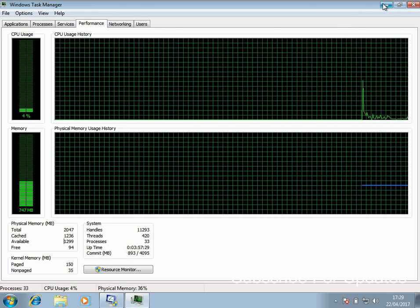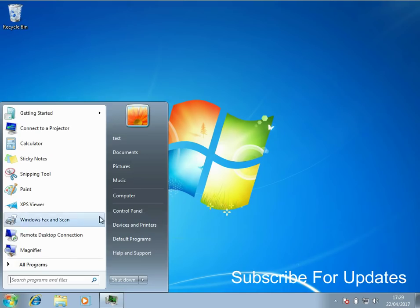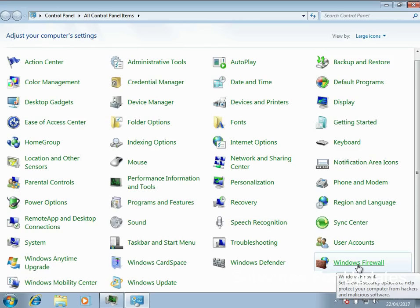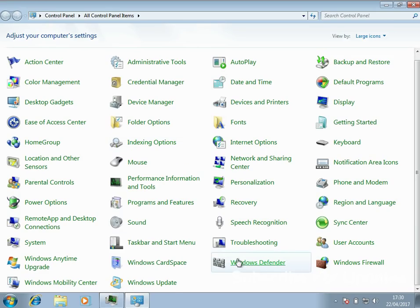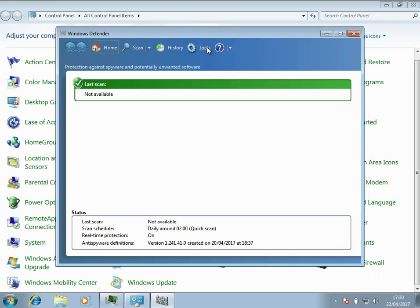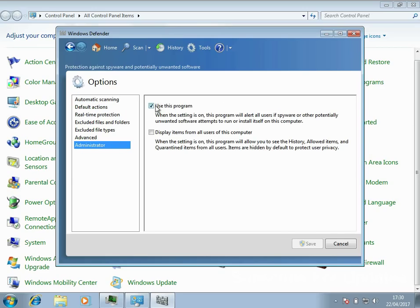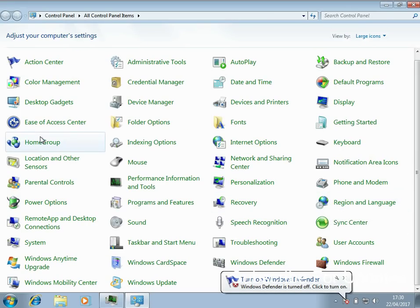The next thing is to disable Windows Defender. Windows Defender is basically an antivirus application built into the operating system. If you've already installed your own antivirus, disable Windows Defender because you don't want two antiviruses running — it causes a lot more stress on the system. Go to Control Panel, click on Windows Defender, click on Tools, Options, Administrator, and untick that box and click Save.